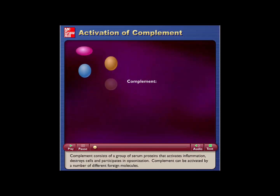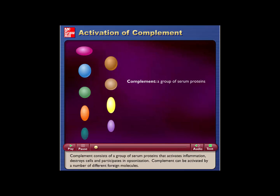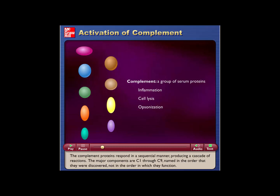Complement consists of a group of serum proteins that activates inflammation, destroys cells, and participates in opsonization. Complement can be activated by a number of different foreign molecules. The complement proteins respond in a sequential manner, producing a cascade of reactions. The major components are C1 through C9, named in the order they were discovered, not in the order in which they function.